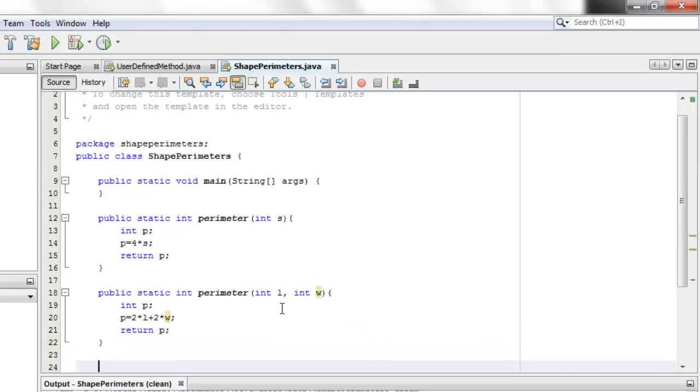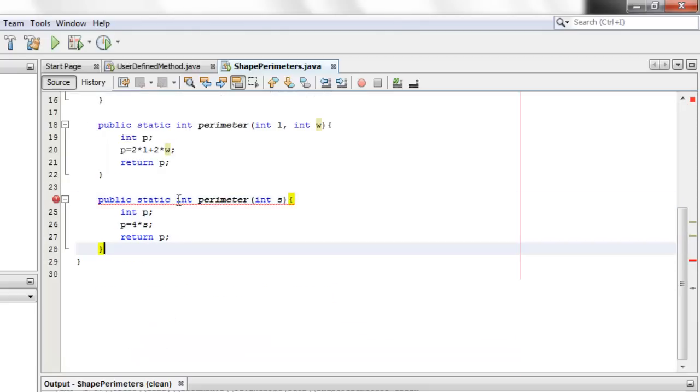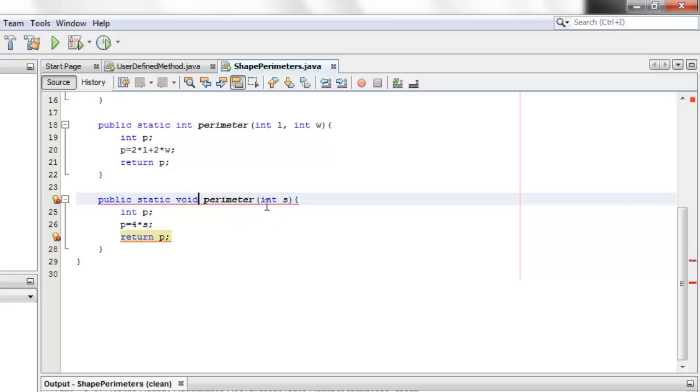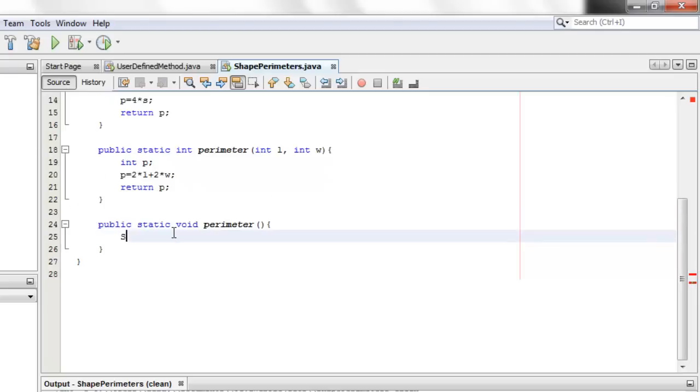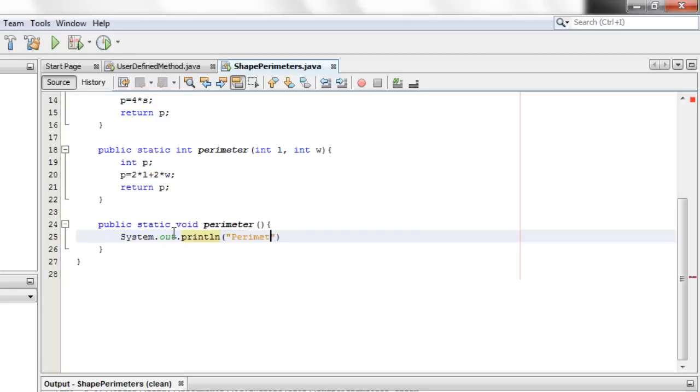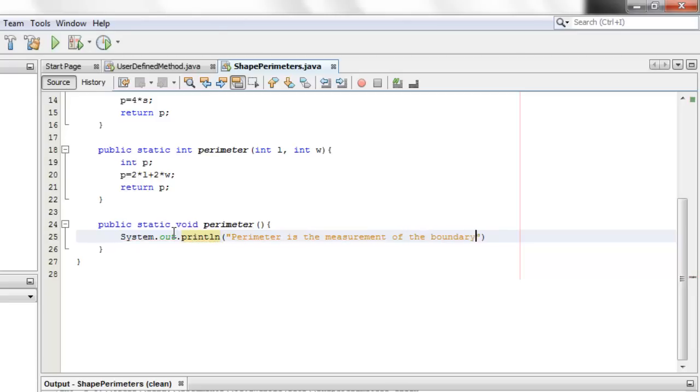The third method is a void method that doesn't have any argument. And all we're going to do here is to write the definition of a perimeter. Let's just say that the perimeter is the measurement of the boundary of a figure.